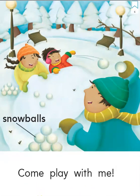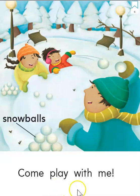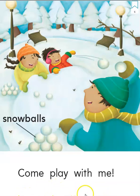And our last page. Ready, set, come, play, with, me. Come, play, with, me.